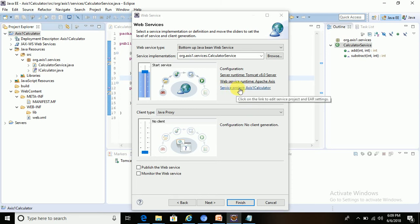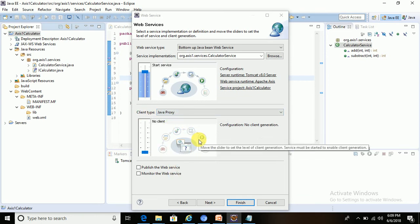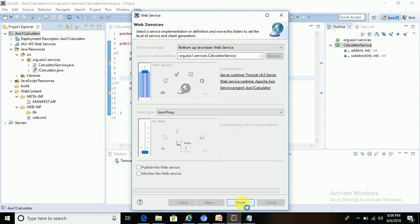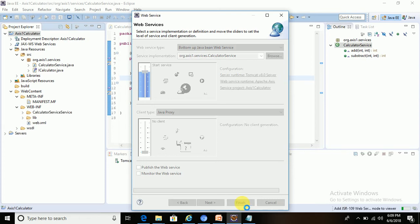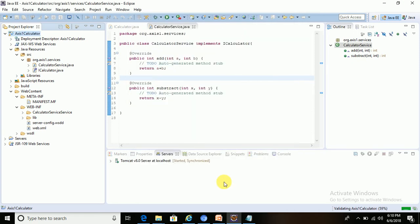The service project is already set to the name of the dynamic web project — 'axis-one-calculator'. For the client type, we are not doing anything on the client side, so we can leave it as is. Now click on Finish. Once we click Finish, multiple things run in the background.